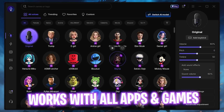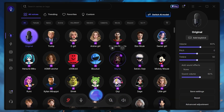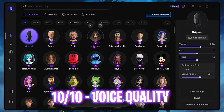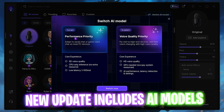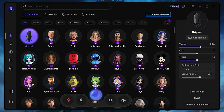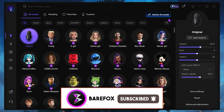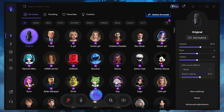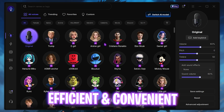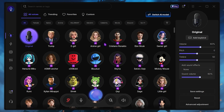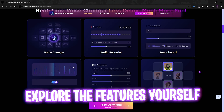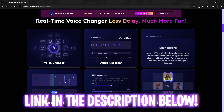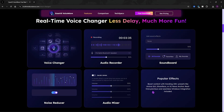You can use EaseUS VoiceWave in any kind of games, OBS, Streamlabs, and any other recording and streaming service. I would say EaseUS VoiceWave is a solid 10 out of 10, and with their latest update you can now select between performance and voice quality — which was earlier a big issue that a lot of you complained about in the comments, and EaseUS has fixed it. This is one of the most efficient voice changers I've ever found. I personally use it and recommend you go download EaseUS VoiceWave. I've left a direct download link in the description below.